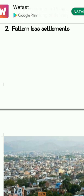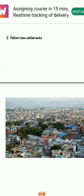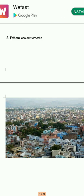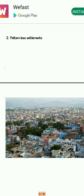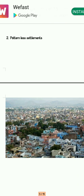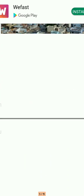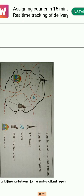Next is patternless settlement. For patternless settlement, what you have to do is draw the squares anyhow — it should not look circular, rectangular, or triangular. It should have no recognizable shape or pattern. Only then will it become a patternless settlement.